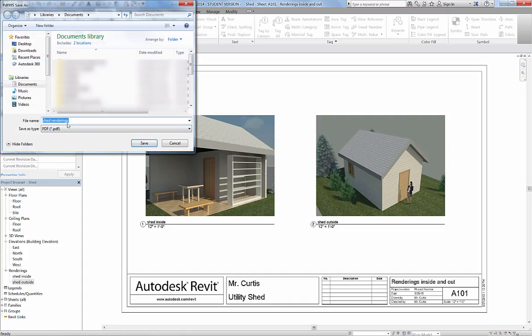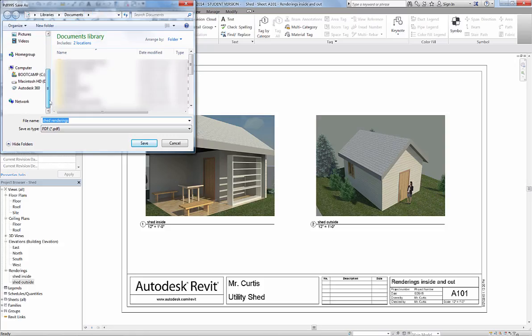It's going to pull up this window just to make sure I'm saving it. I'm saving it to my documents, but you're going to want to save it down here under Computer to your H drive, Shed Renderings, Save.